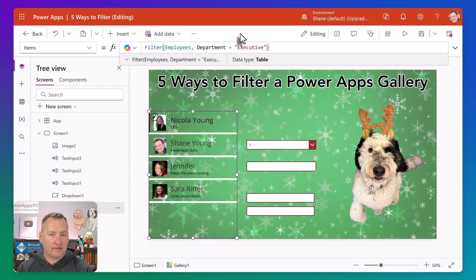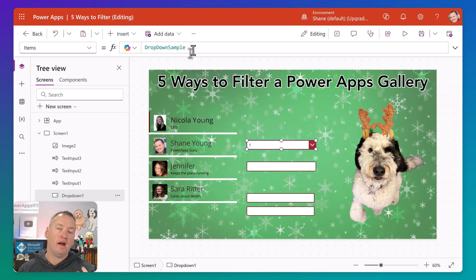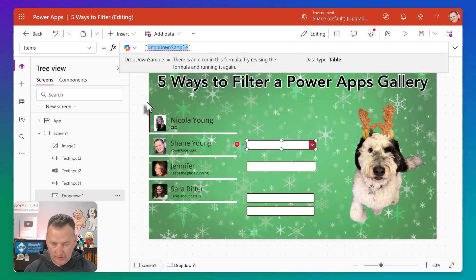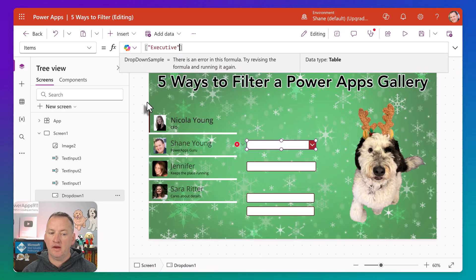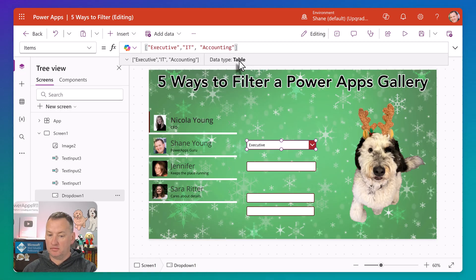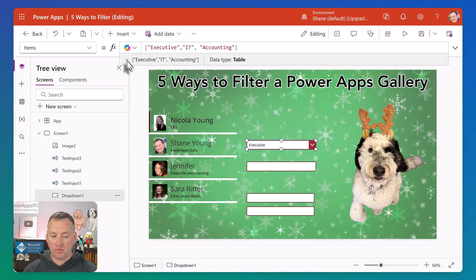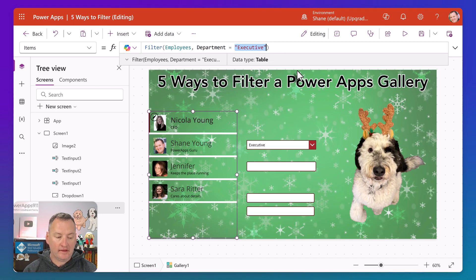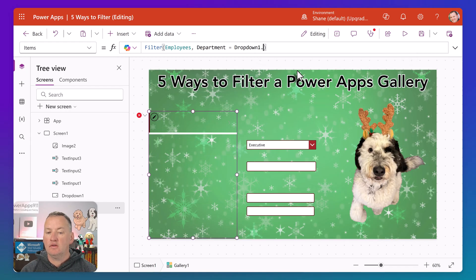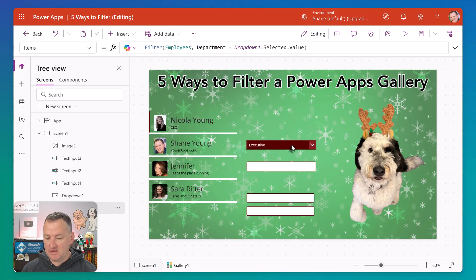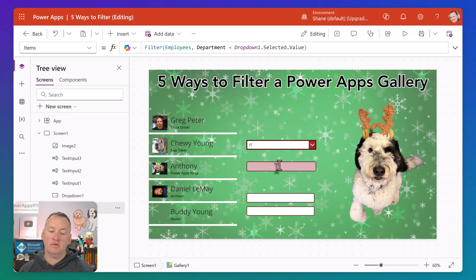Most commonly with a filter like this, you probably want to do some type of drop-down. I have a drop-down here, and I want it to have the different departments. I could make a single column table — something like executive, IT, and accounting. That's a shortcut that makes a single column table with a value column. So we could go over here and change this to filter department equals, and then replace the hard-coded value with dropdown one dot selected dot value. And then that pulls in the selection, so if we change it to IT, we get a different set of people.